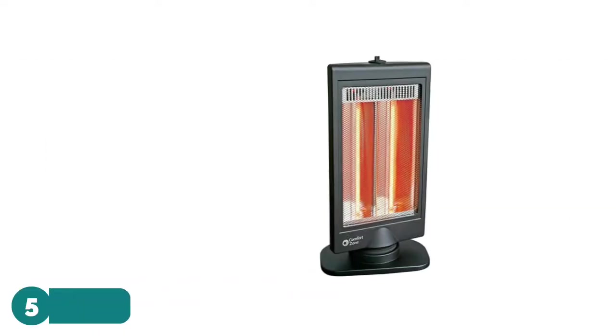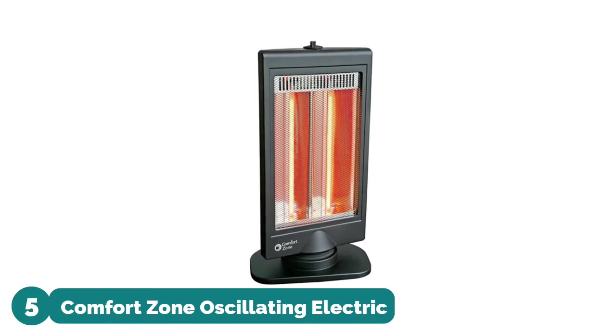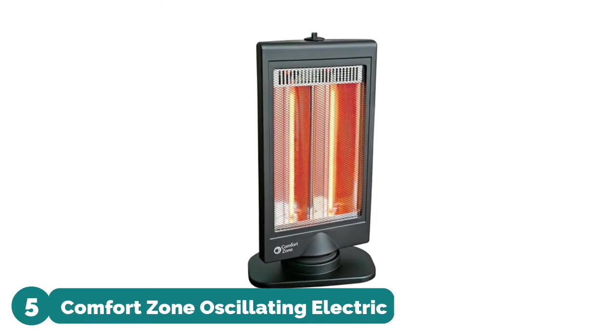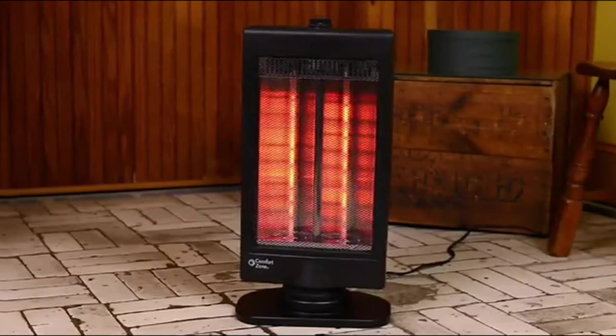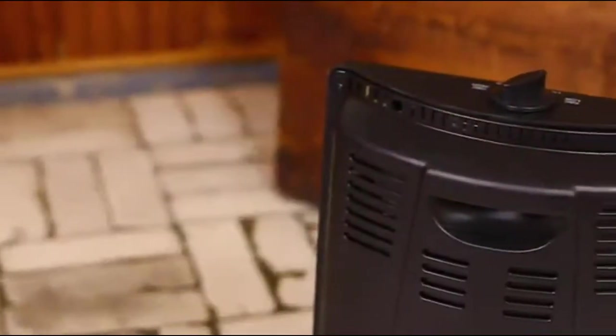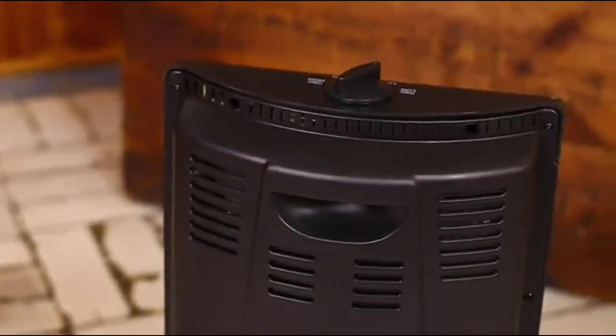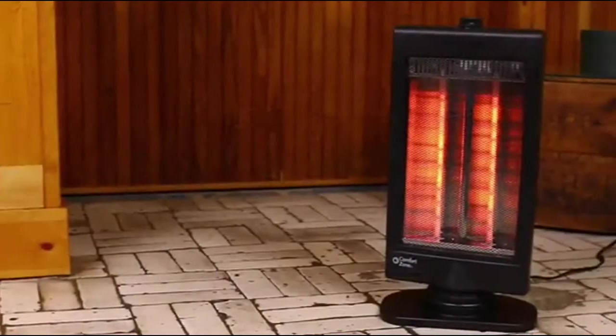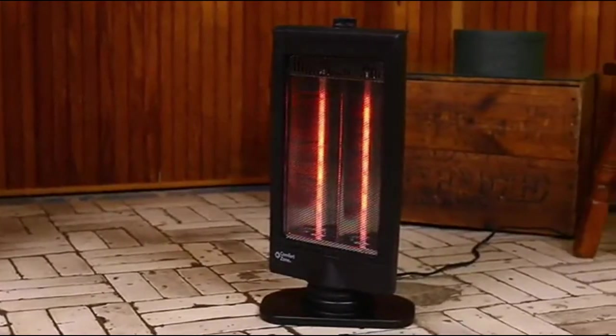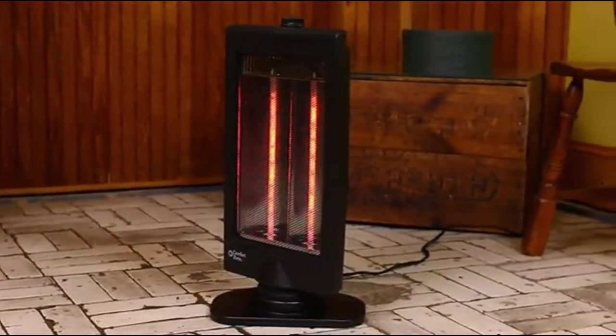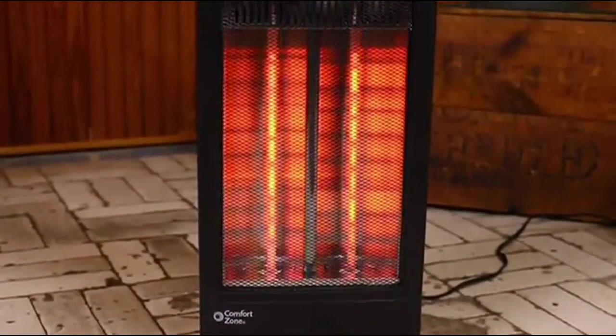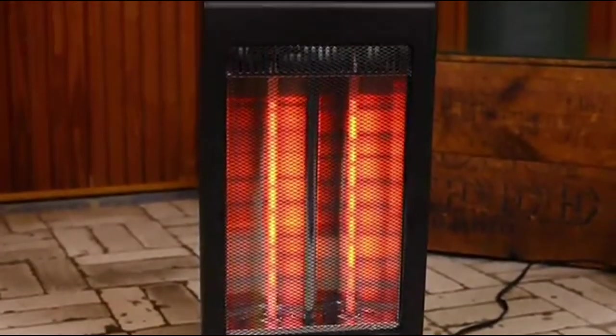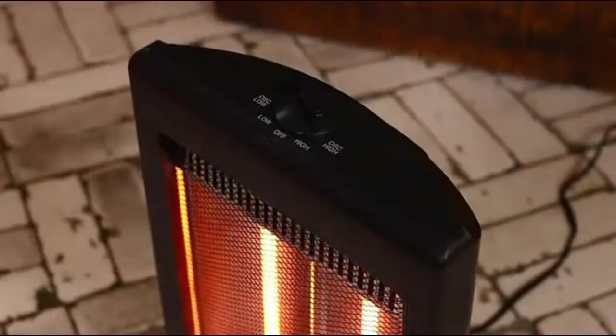Hi, you are watching Best Electric Panel Heaters Reviews. Number 5: Comfort Zone Oscillating Electric. Ideal for use in small rooms, this practical space heater provides instant heating to the objects and people in front of it. It's a great choice for keeping warm in offices and bedrooms.